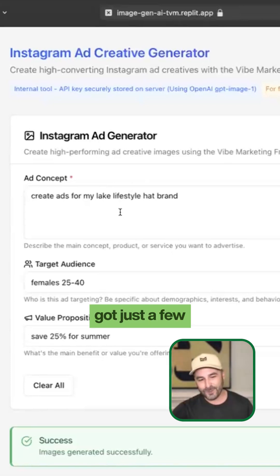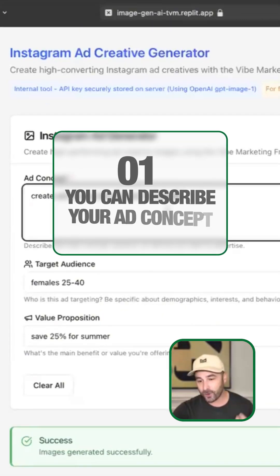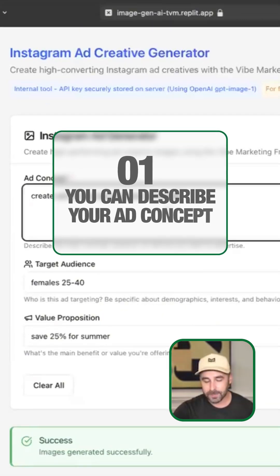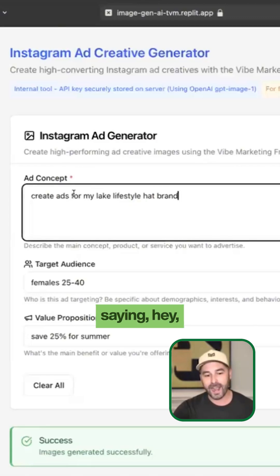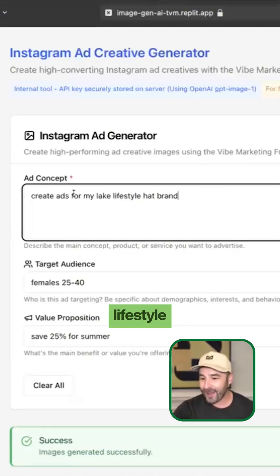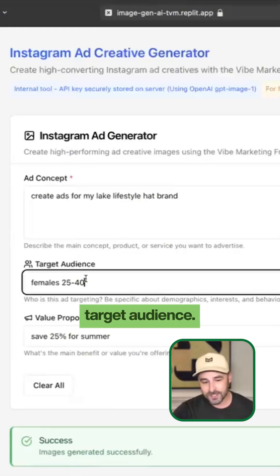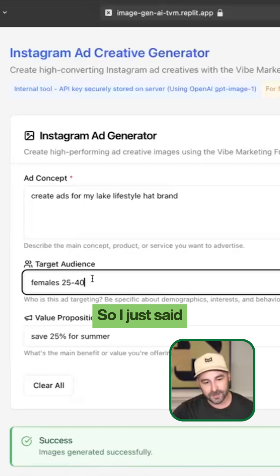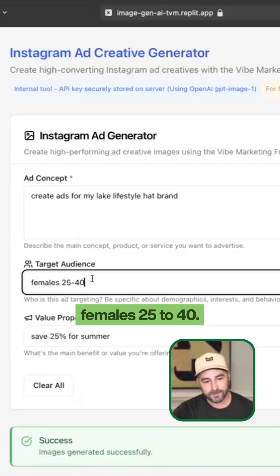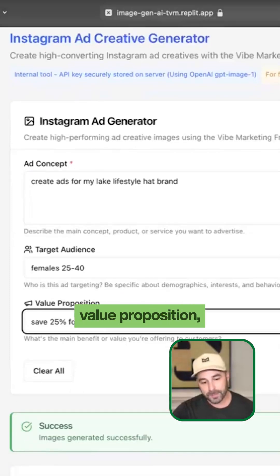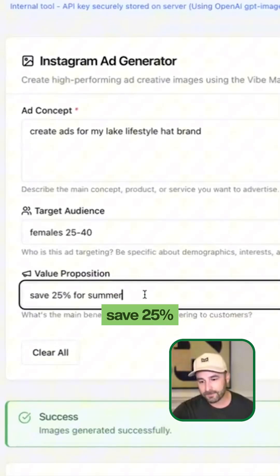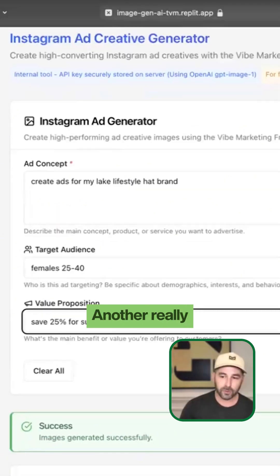It's got just a few simple steps. You can describe your ad concept — right here I'm just saying, create ads for my Lake Lifestyle hat brand. I've described your target audience, so I just said females 25 to 40, and then a value proposition: save 25% for summer.